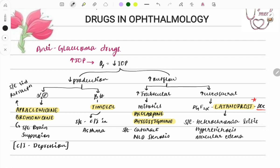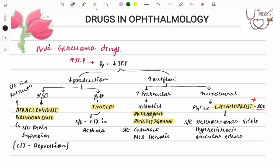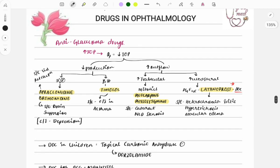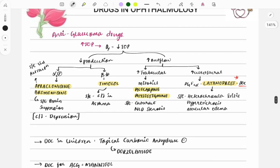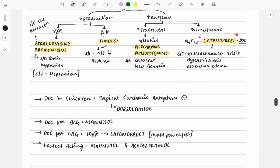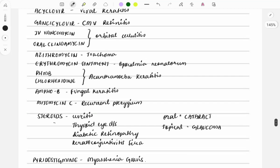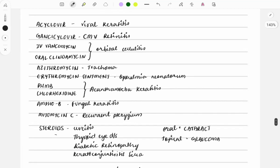In this video we will be discussing the drugs used in ophthalmology — the drugs, the conditions for which they are used, the mechanism of action, and the side effects. These things are frequently asked in the FMG: anti-glaucoma drugs, cycloplegics, anti-VEGF drugs, and drug of choice for various other conditions.